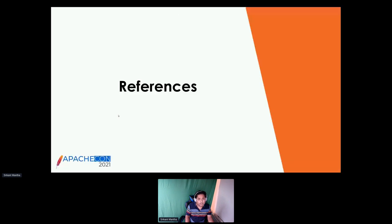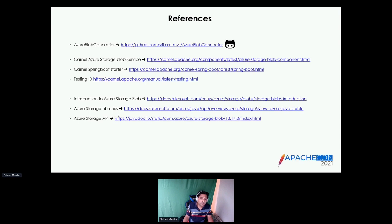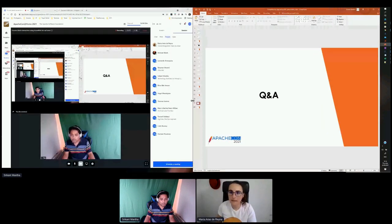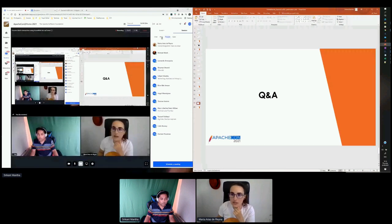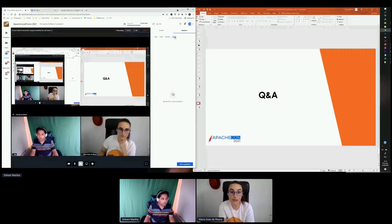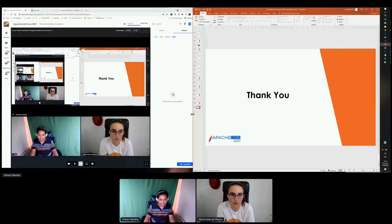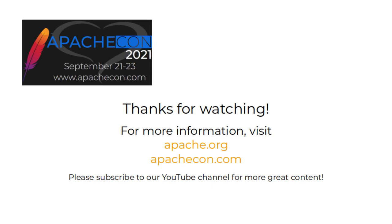Moving on to the last slide — references. I've created a sample application as a simulation; the code can be found on GitHub. Other references are provided here to get started with any integration with Azure Blob. Thank you for the presentation — it has been very easy to follow how Camel works and how all this fits together.